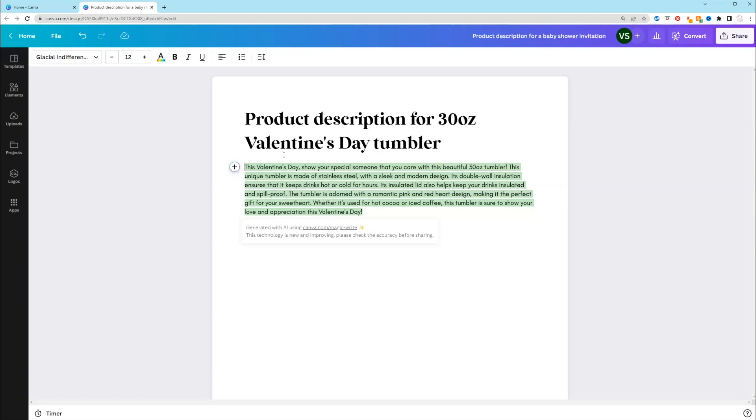So as you can see, when I put in more details, so I said the size, it's 30 ounces. I said the holiday is for Valentine's Day. And then I said it was a tumbler. So it's pulling information from the internet. The more descriptive you are, the better your description that MagicWrite will generate.